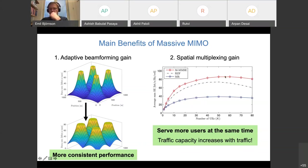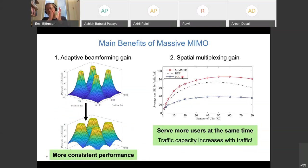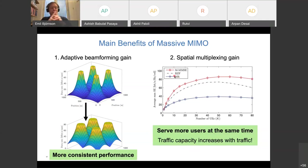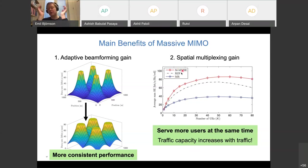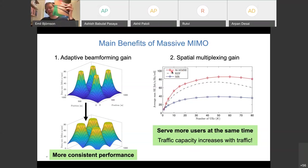Q: What does RZF stand for in the beamforming curves? MRT stands for Maximum Ratio Transmission — focusing to maximize signal-to-noise ratio for the target user. RZF stands for Regularized Zero Forcing — a balance between zero-forcing (directing beams to cause zero interference to other users) and purely maximizing SNR. The third curve represents Multi-Cell Minimum Mean Squared Error (M-MMSE) beamforming. More details are available in the book Massive MIMO Networks.